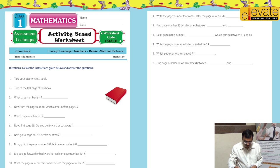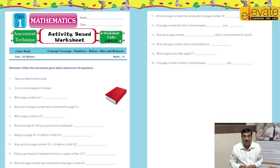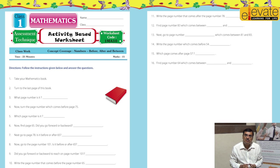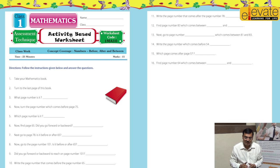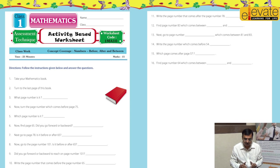I will just take you through the worksheet — it is a very simple worksheet. It says: take your mathematics book and open page number 55. So the student opens page number 55. Then the question given is: go to page number 40. The student goes to page number 40.